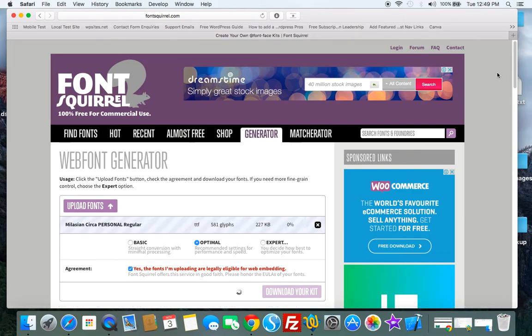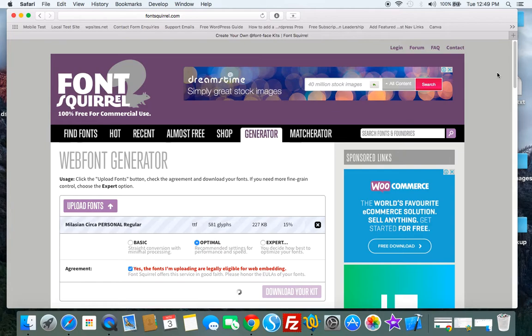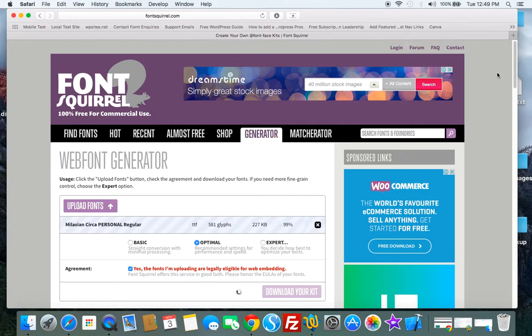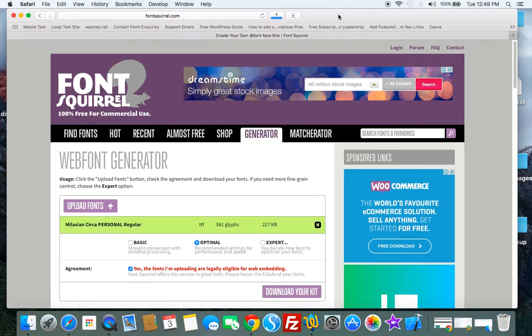And once we download the kit, we can add that to our child theme's root directory and we can load the fonts using the @font-face CSS rule in our child theme stylesheet. So here's the kit.